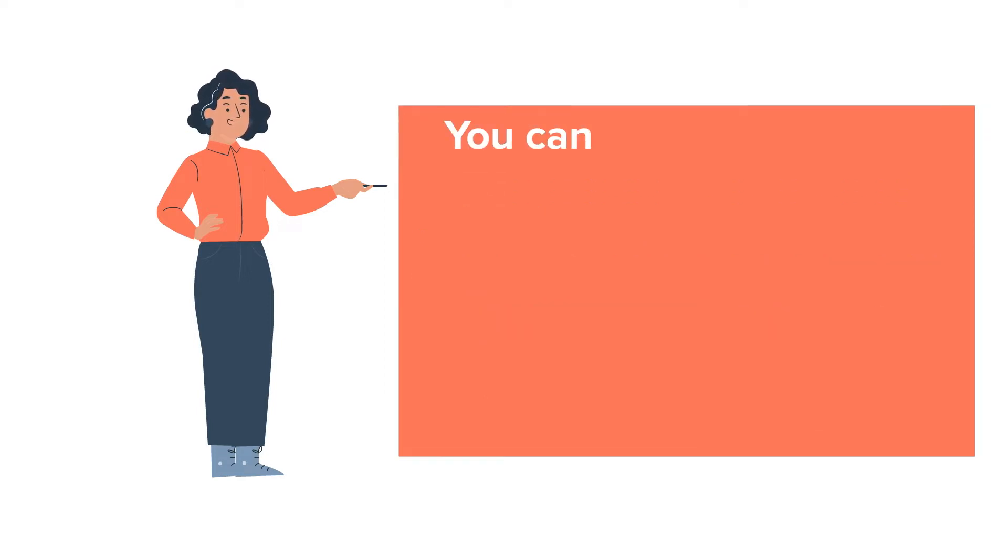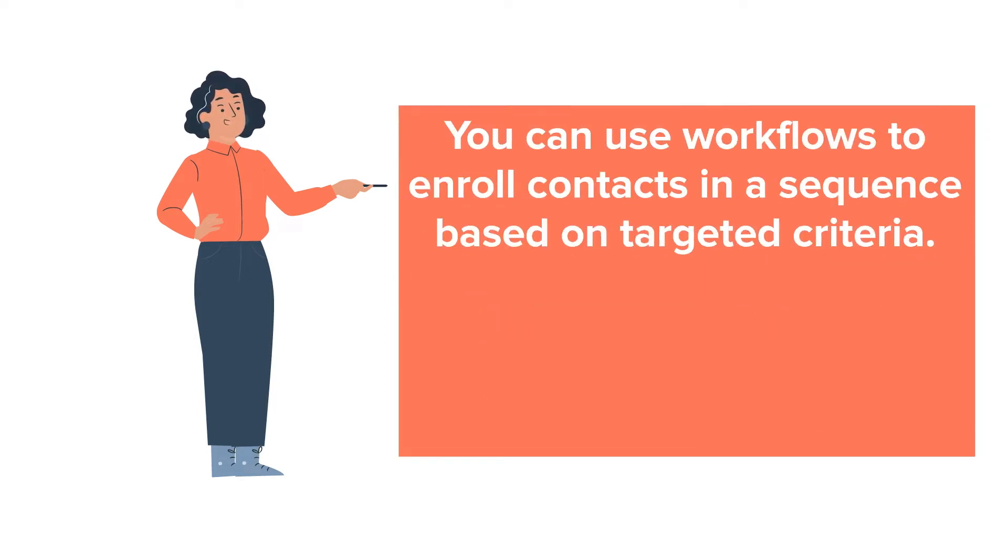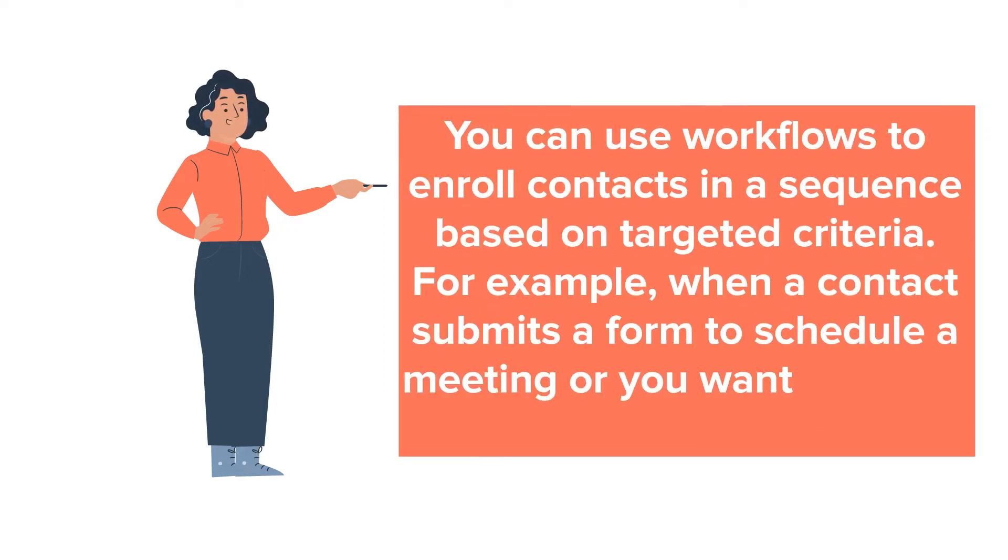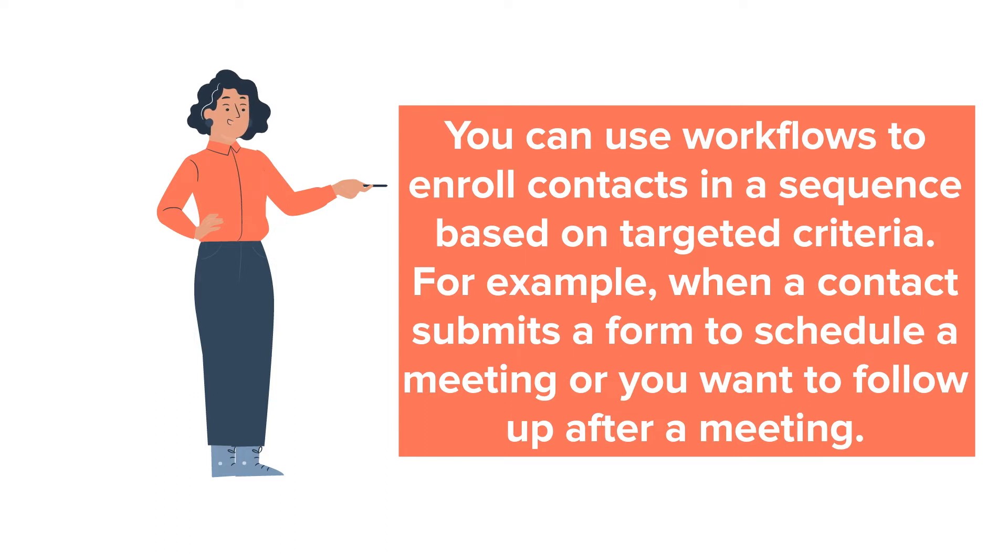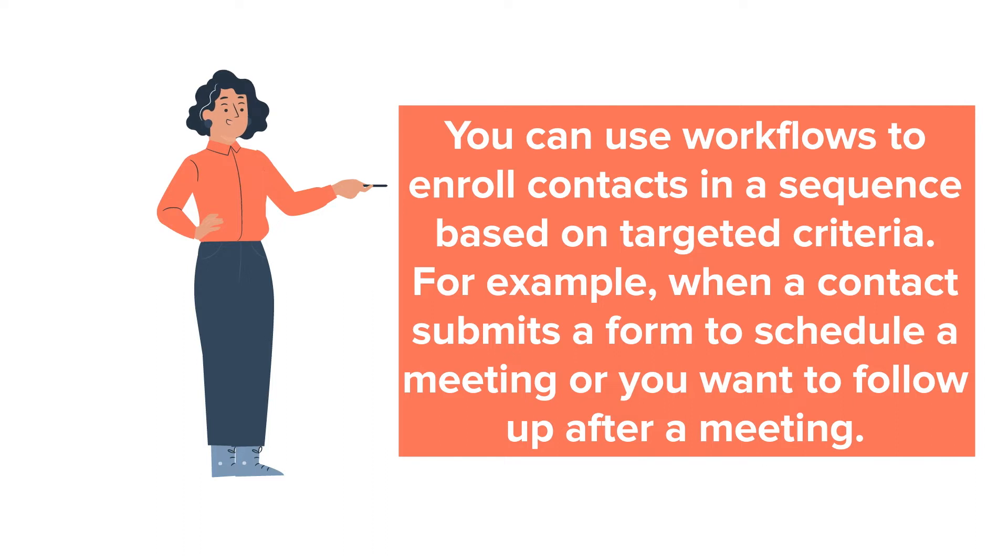You can use workflows to enroll contacts in a sequence based on targeted criteria. For example, when a contact submits a form to schedule a meeting or you want to follow up after a meeting.